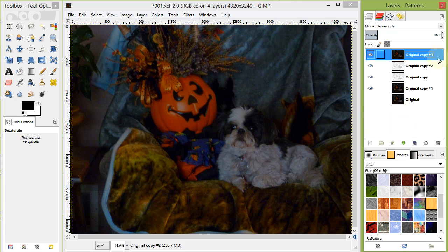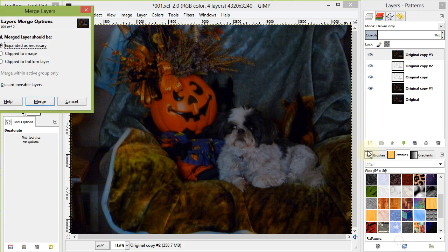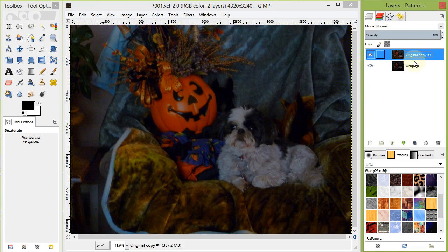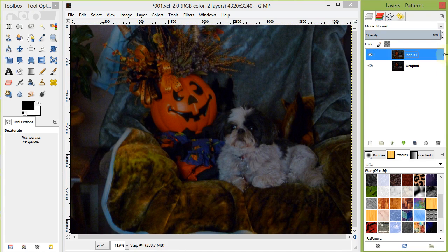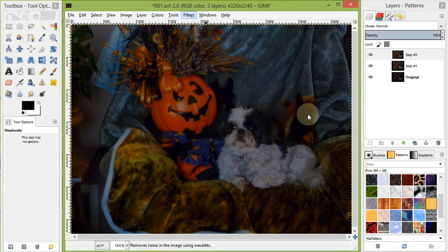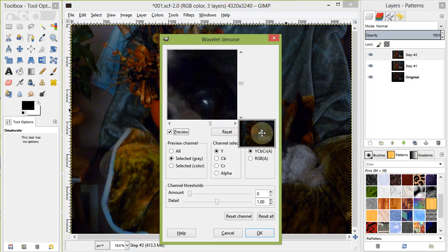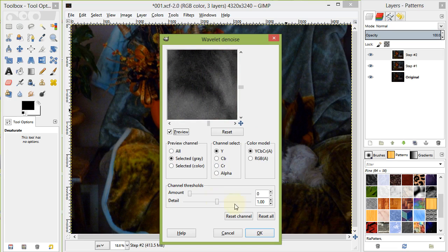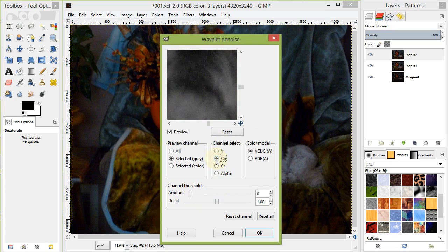Hide the original layer and merge all the remaining layers by right-clicking and selecting Merge Visible. Let's remove some of the noise from this image by going to Filters Enhance Wavelet Denoise. Adjust all three settings to try to remove as much noise as possible while keeping the most amount of detail.